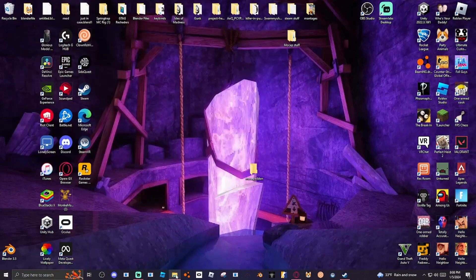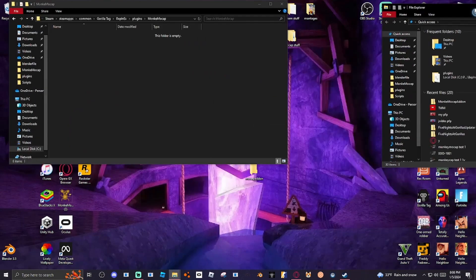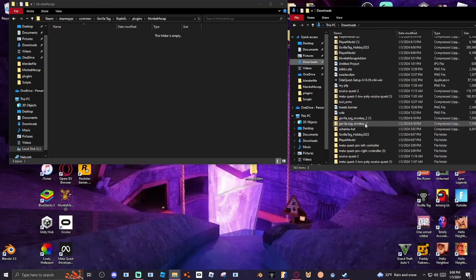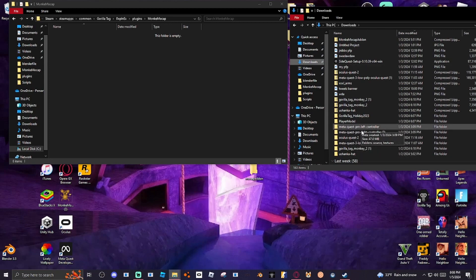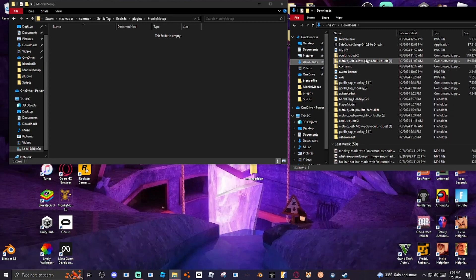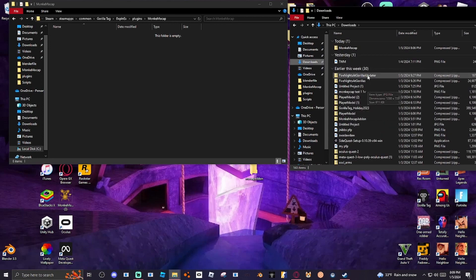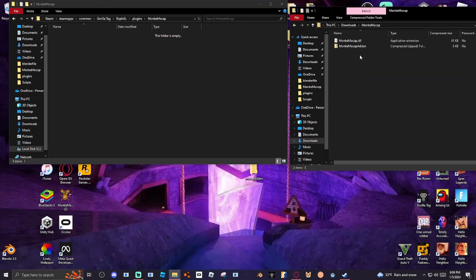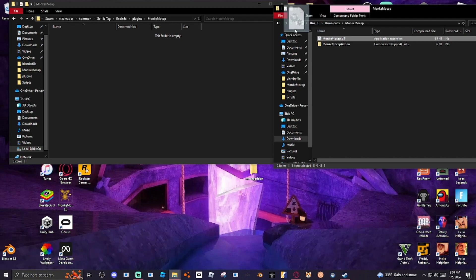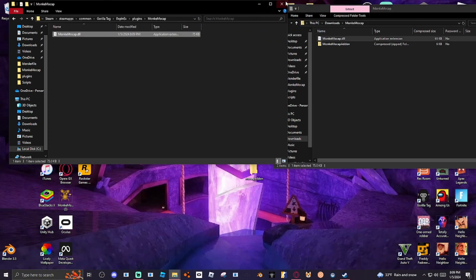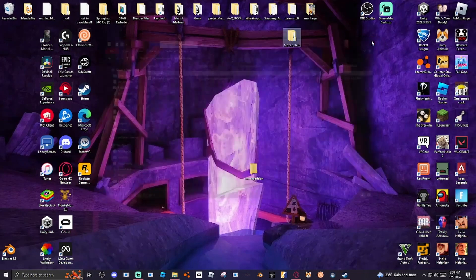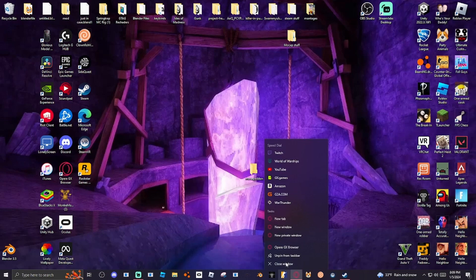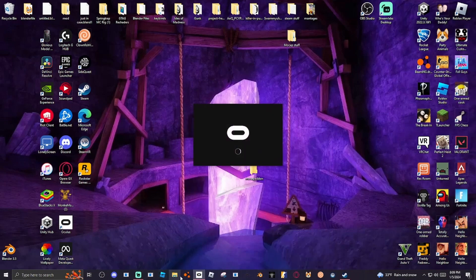After you have done this, you want to go to your files again. Click File Explorer, click to the side, go to Download. And then find your Monkey MoCap normal one. You're going to grab the Monkey MoCap DLL and put it in here. And then once you have done this, you're just going to close all this up. And then after you have done this, then all you have to do is just get onto your game, get onto Gorilla Tag, and you can start doing this.